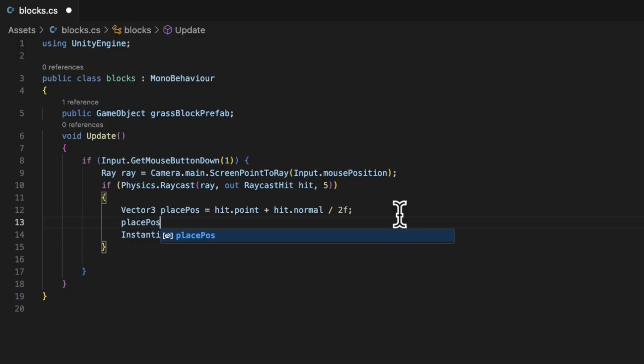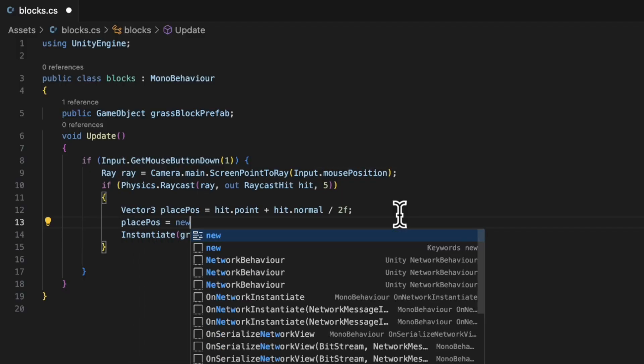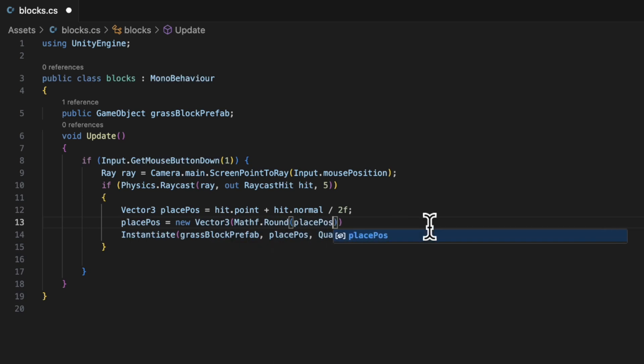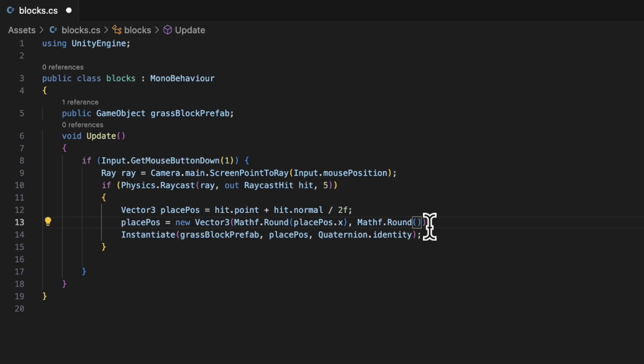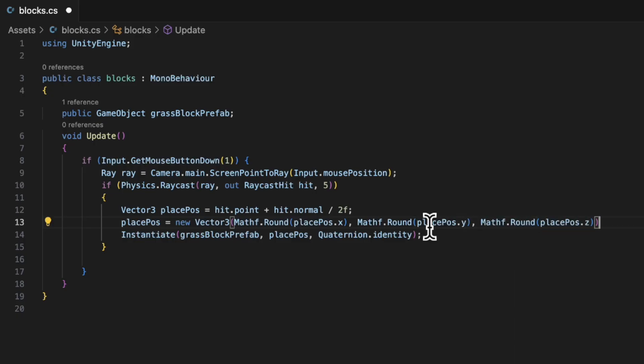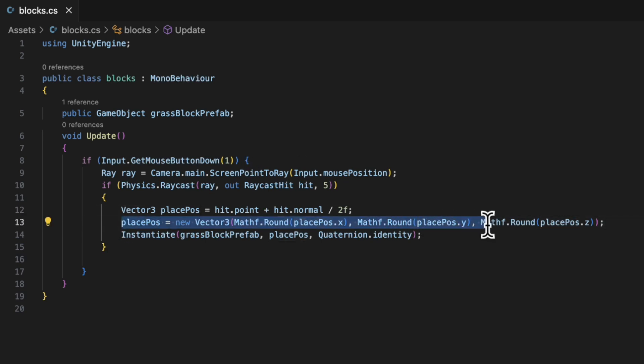So the other line we need is placePosition = new Vector3, which I said again is coordinates. Then Mathf.Round(placePosition.X), Mathf.Round(placePosition.Y) and Mathf.Round(placePosition.Z). So what this is going to do is it's going to round the values to the nearest whole value that we get blocks that can be placed next to each other.